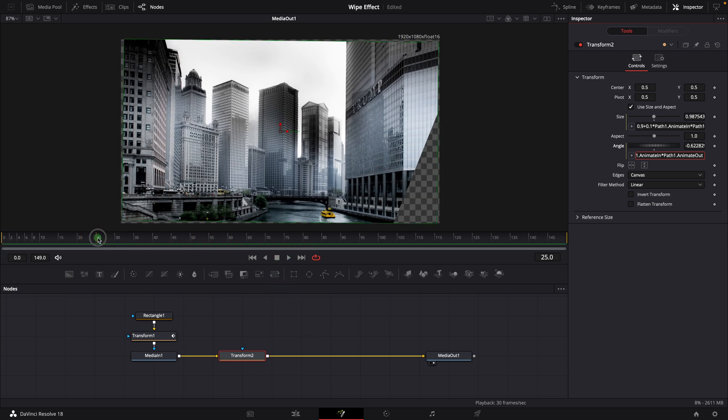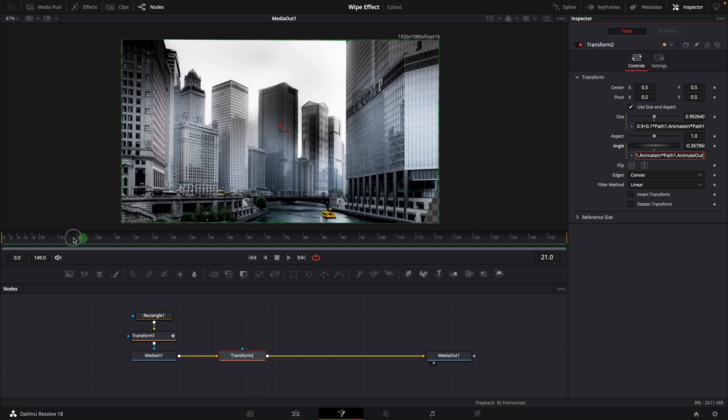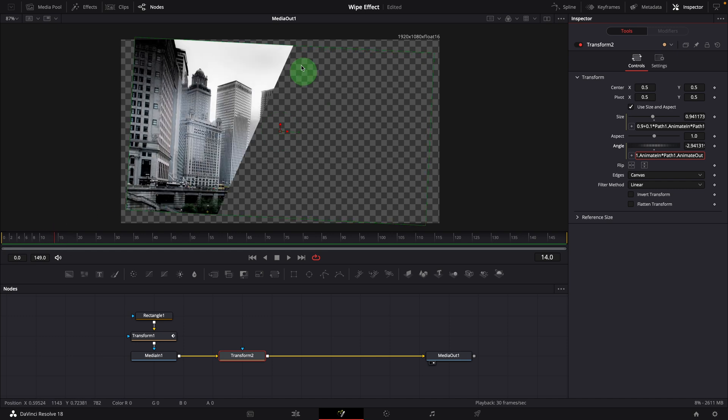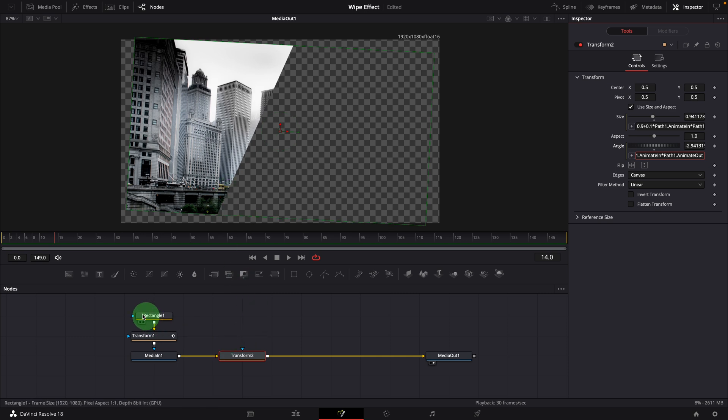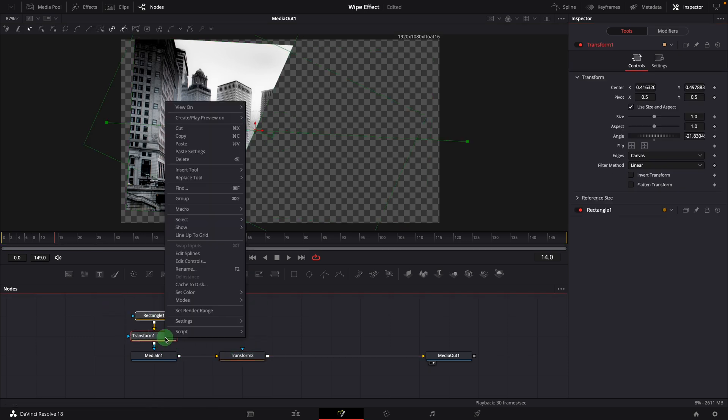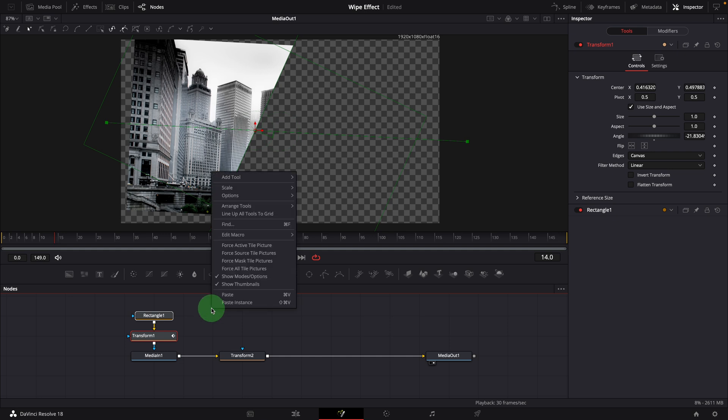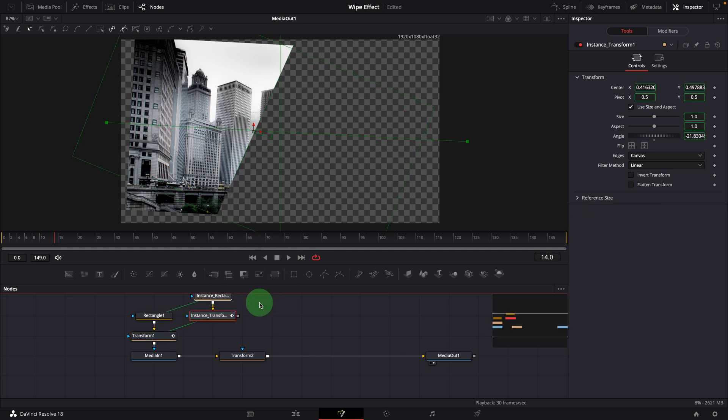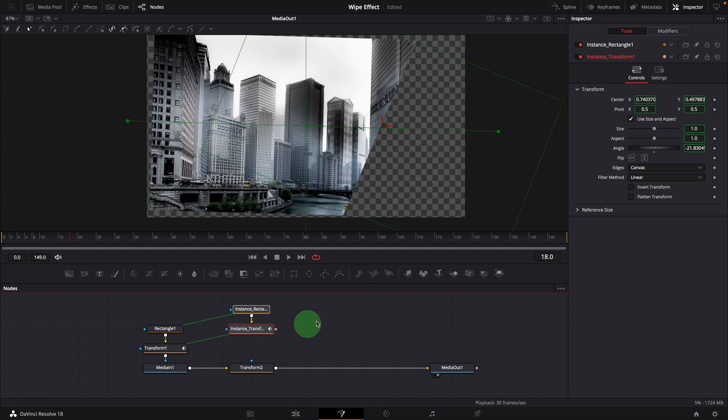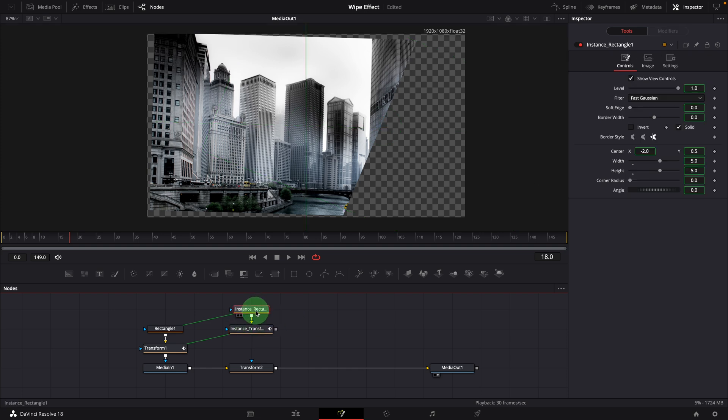Okay, we've created the wipe animation effect. Next we will add a border as we saw at the beginning. Copy both the rectangle and transform nodes and paste instances in the node editor. Select rectangle instance. De-instance the border width parameter. Also de-instance the solid option.